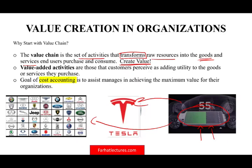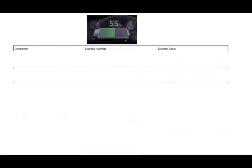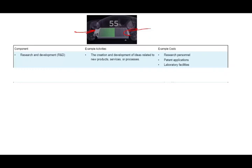The cost accounting system helps managers achieve the maximum value deliverable in the organization. To show a step-by-step example using electric car batteries: the first step is research and development — the creation and development of ideas related to a new product, service, or process. The cost accounting system plays a role here because we need to hire and pay research personnel, apply and pay for a patent application, and maintain laboratory facilities. All of those consume cost and need to be tracked, analyzed, and reviewed.